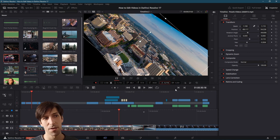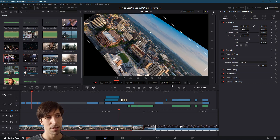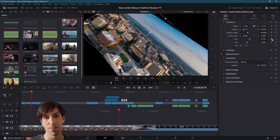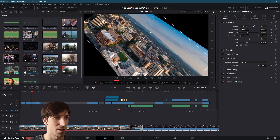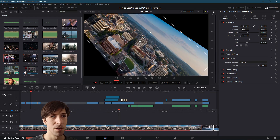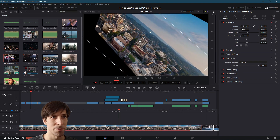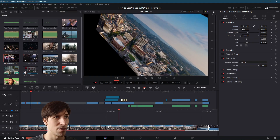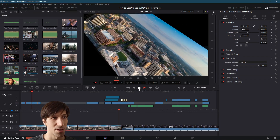If you want to animate these properties — change values over time — you're probably better served using the inspector. In the inspector you have keyframes for any property, so if you wanted to animate pitch over a period of time you can click the keyframe diamonds at a couple of different points and the values will animate between those two points in time.